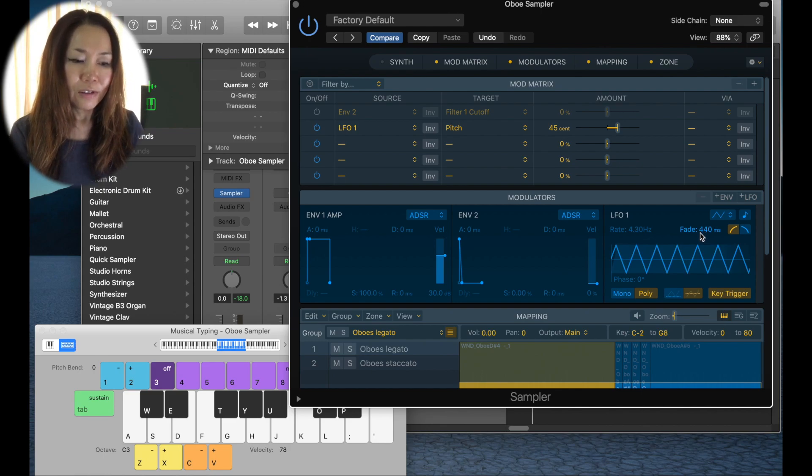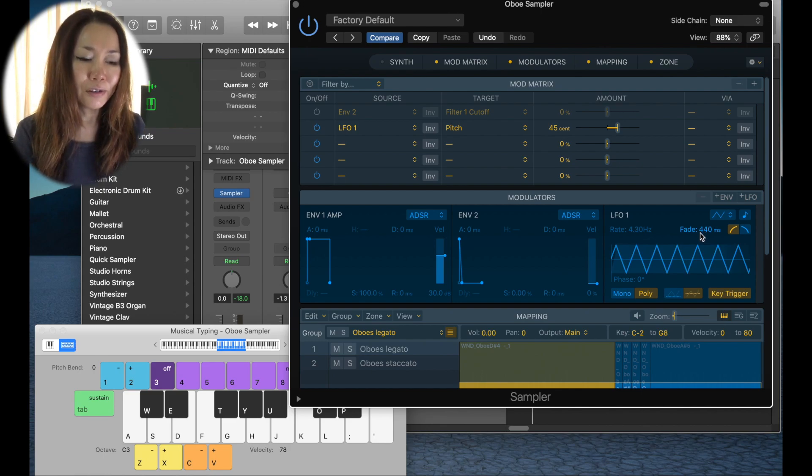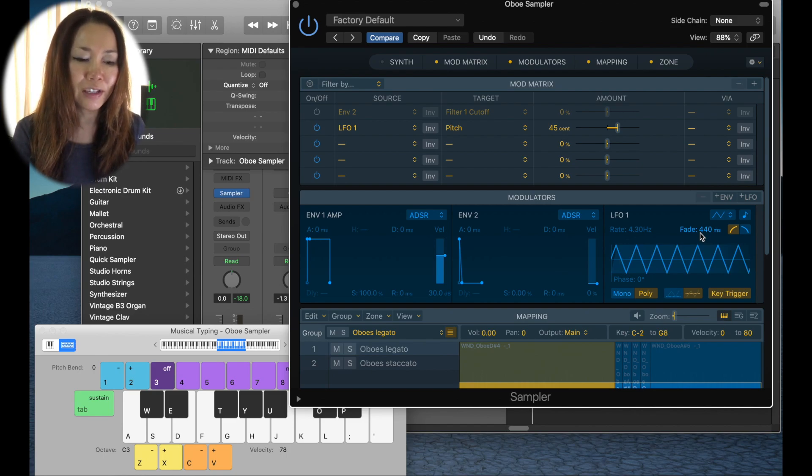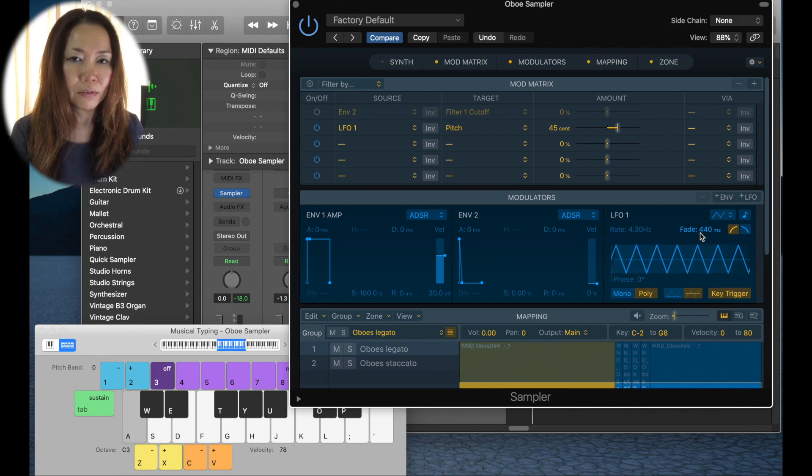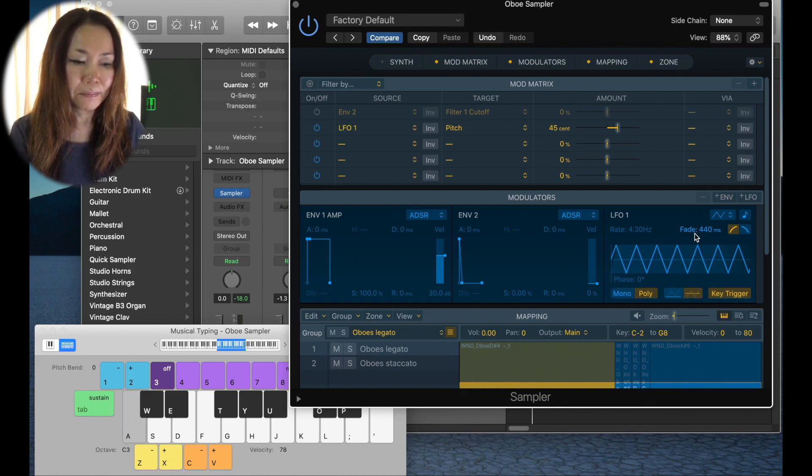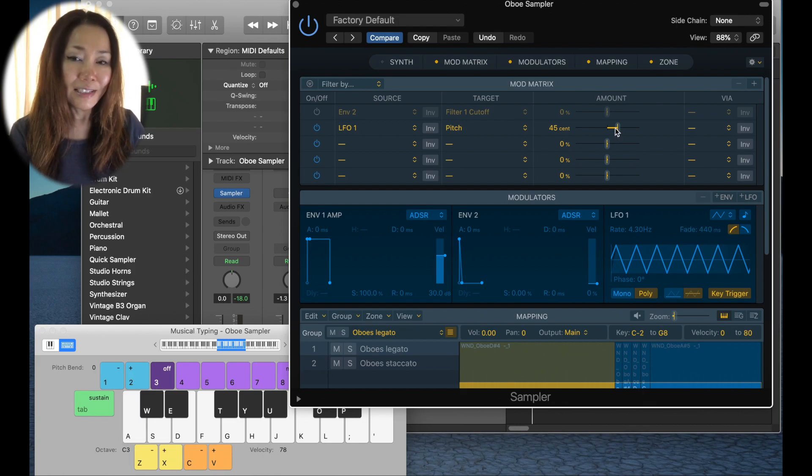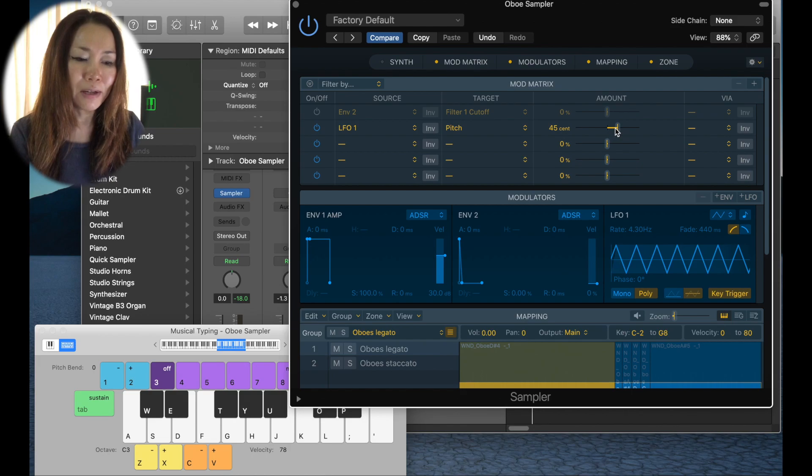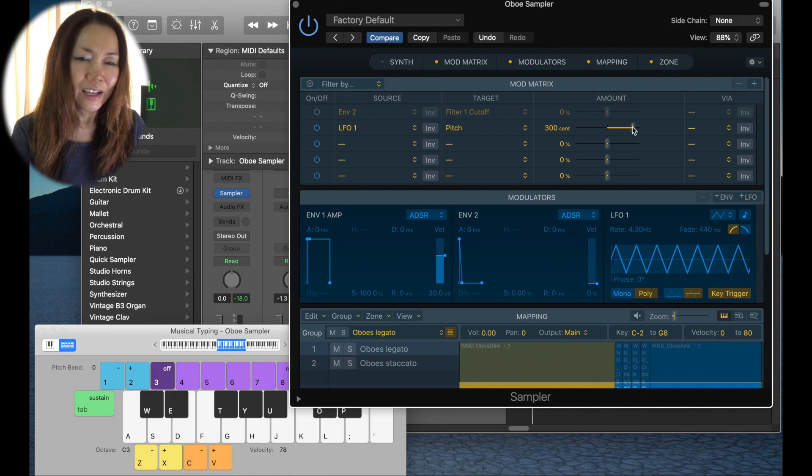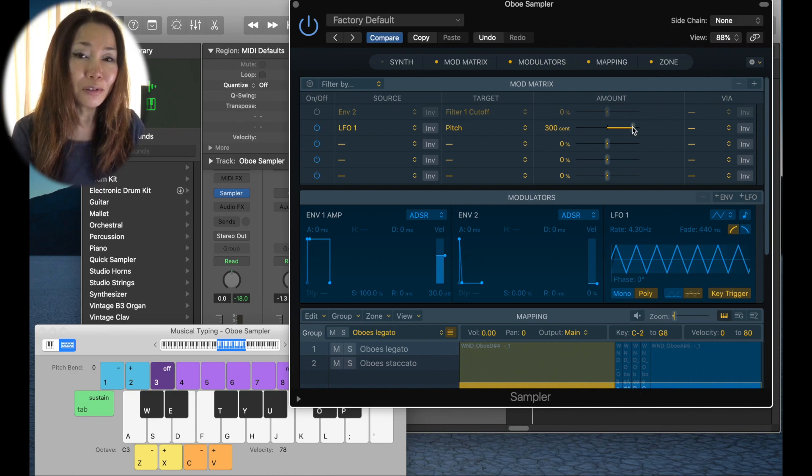But I'd like it to fade in so it doesn't sound so forced. So it takes 440 milliseconds to fade in for the LFO to fade in. Can you hear that? Let's dial the amount up a bit to hear the difference. I don't want that, that's a little too severe.